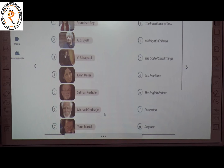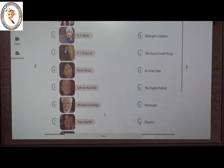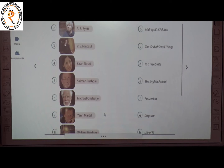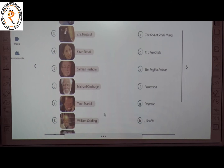The third one is V.S. Naipaul — he wrote In a Free State. The answer is D. The fourth one is Kiran Desai — she wrote The Inheritance of Loss. The answer is A. The fifth one is Salman Rushdie — he wrote Midnight's Children. The answer is B.